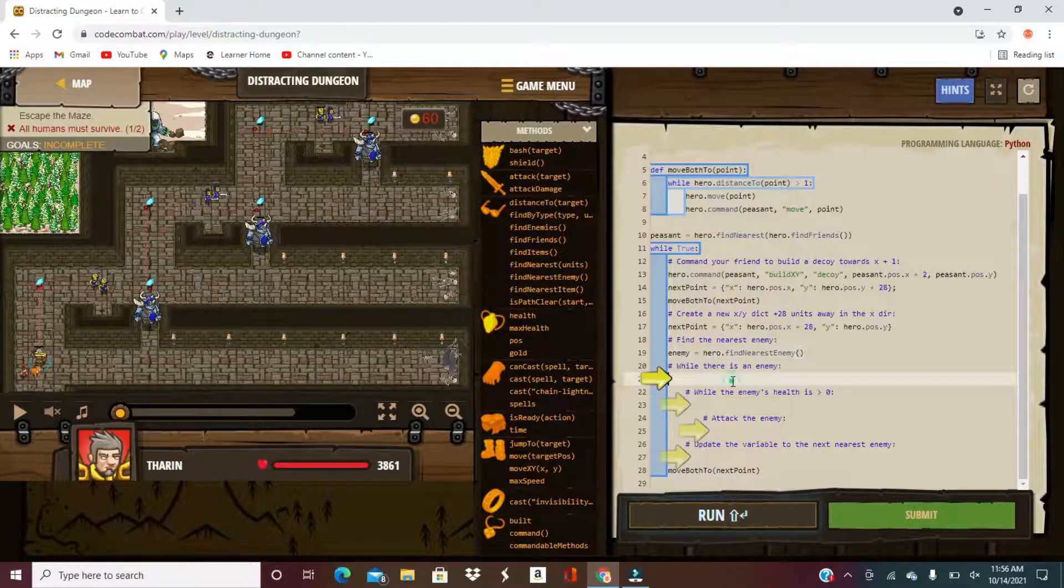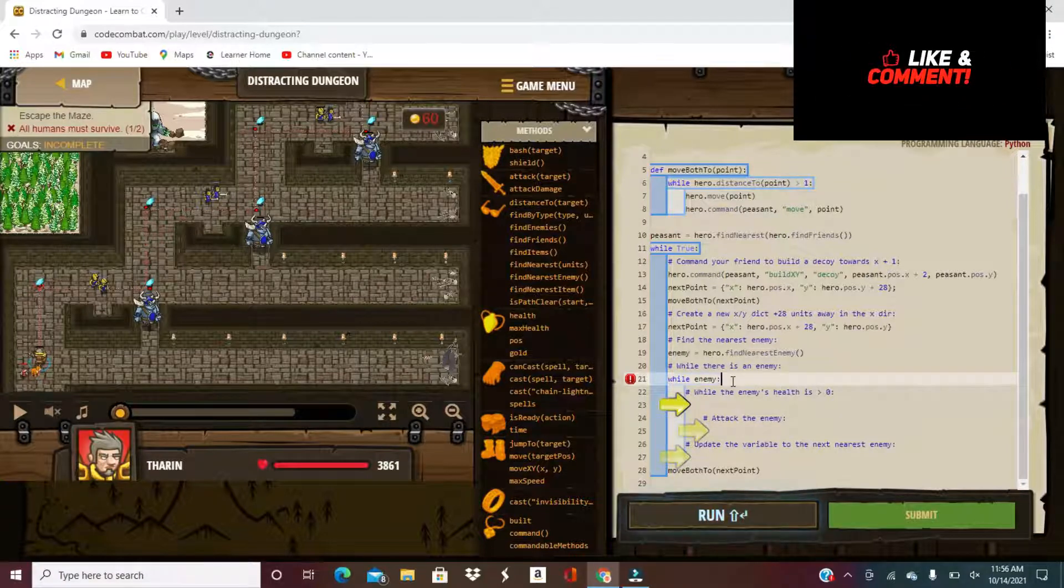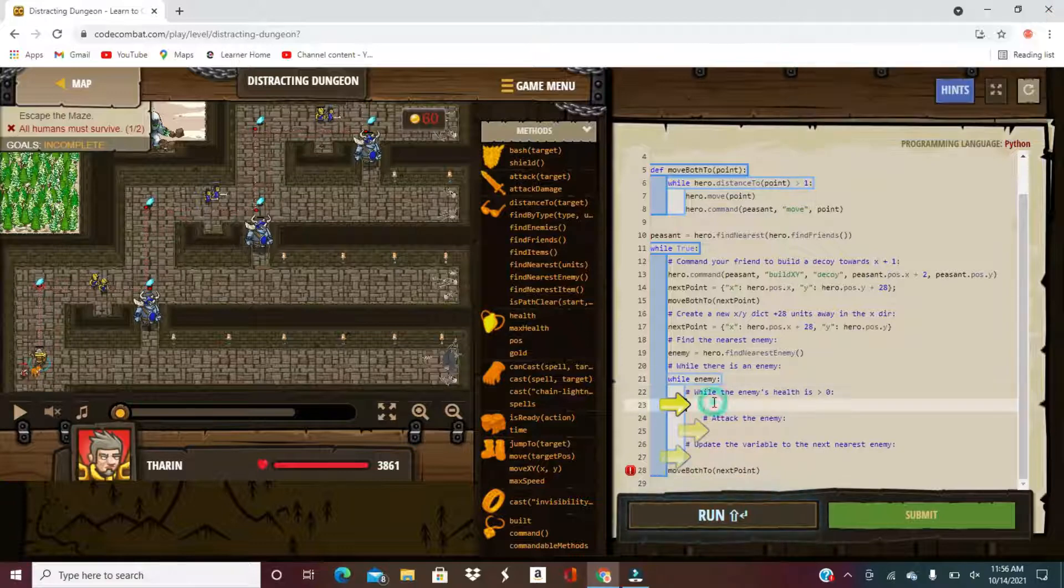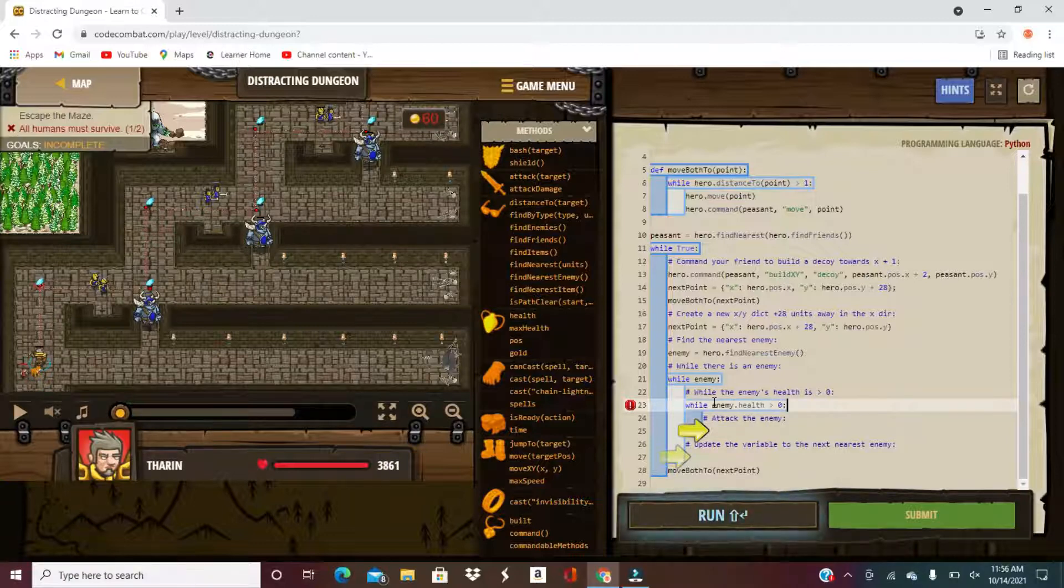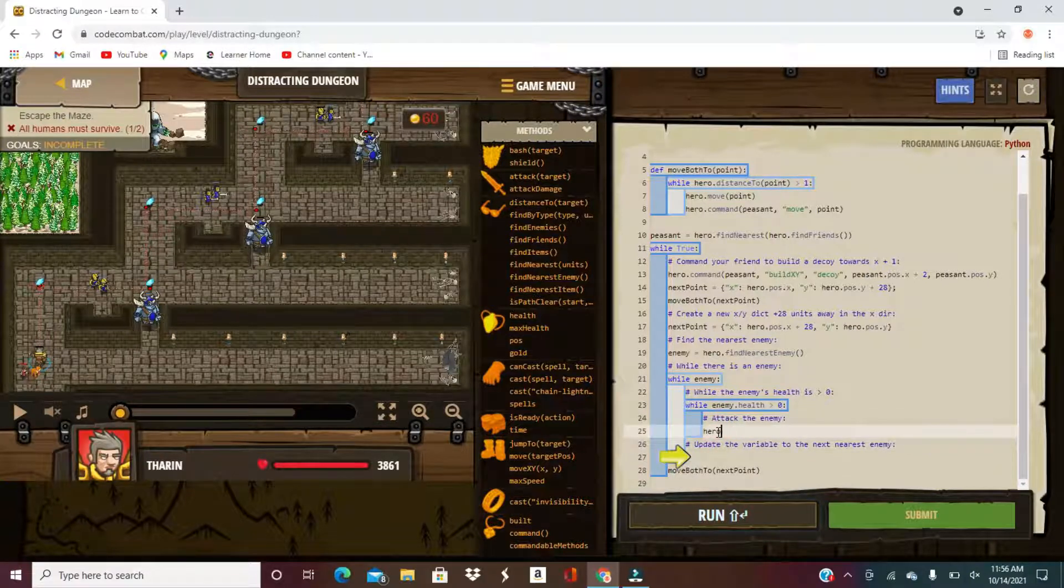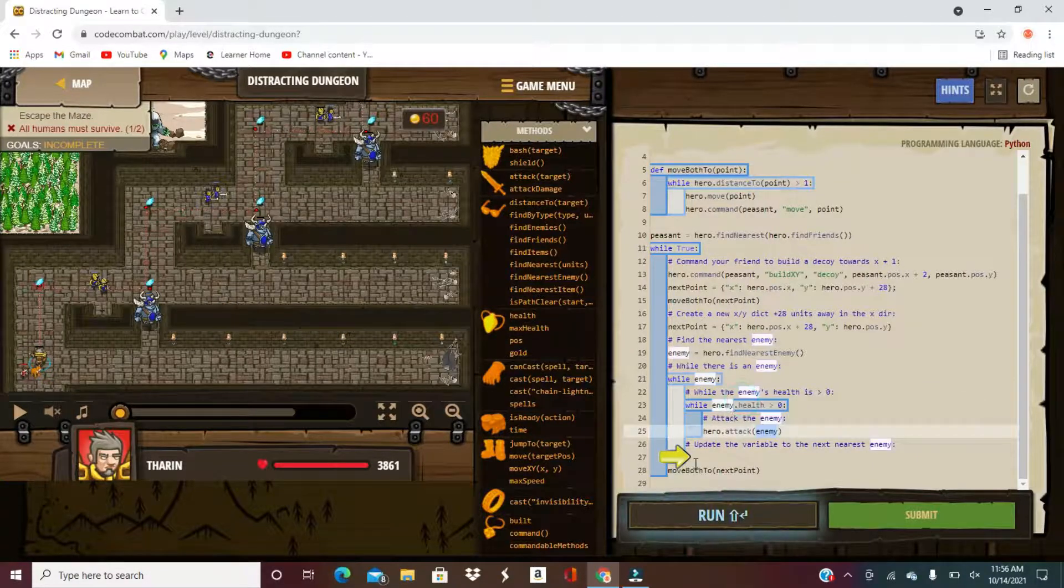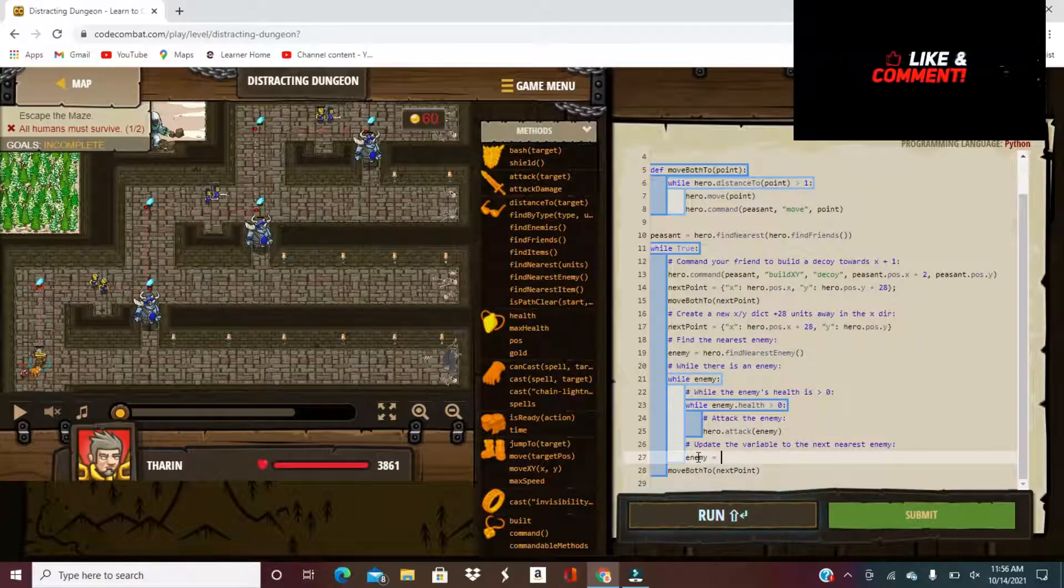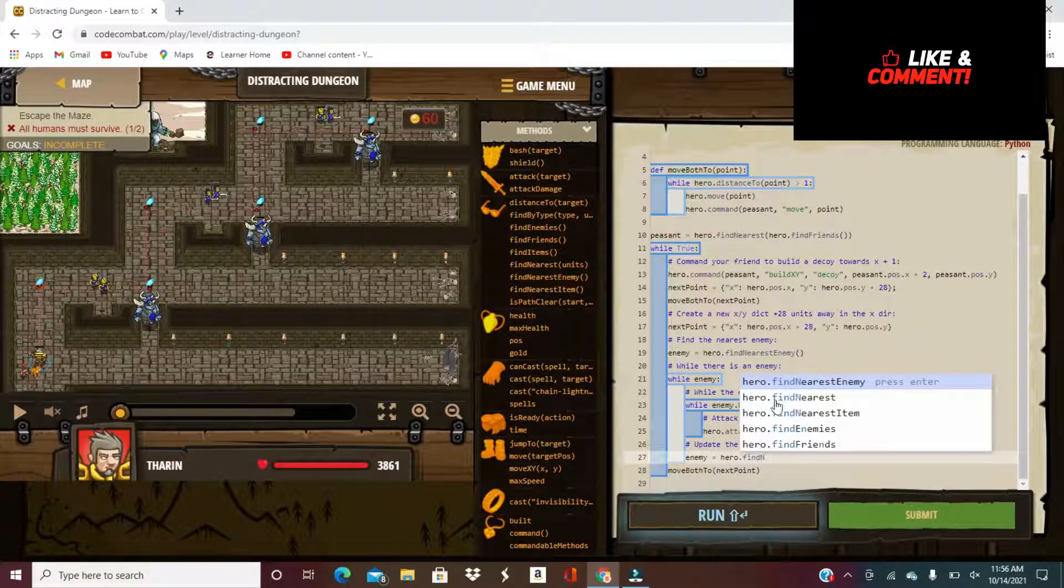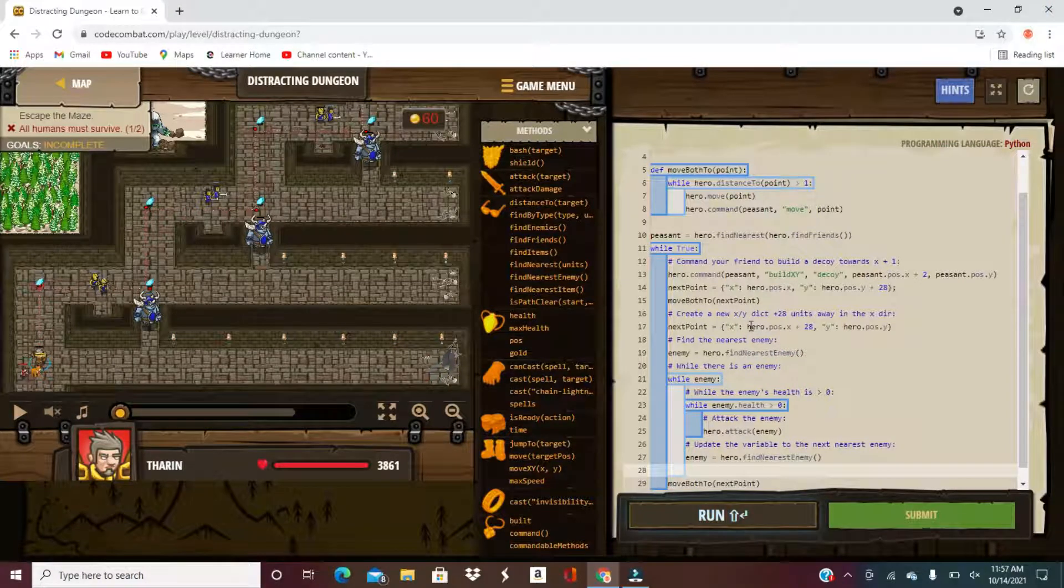So while there's an enemy, and next, while the enemy health, while enemy dot health greater than zero, attack the enemy, hero dot attack the enemy. Next you update it to the next nearest enemy, so enemy equals hero dot find nearest enemy.